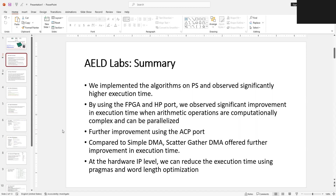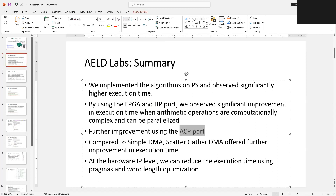But the problem with the HP port is that you need software coherency — using cache flush and cache invalidate based software coherency, you need to take care of data sharing between the FPGA and processor to keep it coherent. Then we showed that by using the ACP, you can replace software coherency with one-way hardware coherency, meaning you don't need to use the cache flush and cache invalidate functions. So the advantage is that using the ACP port we got significant improvement in performance.